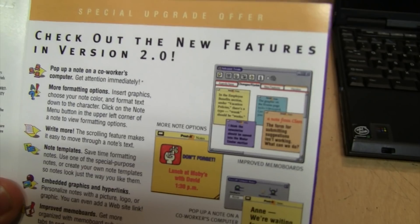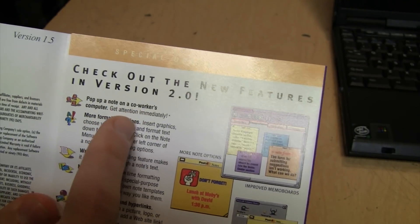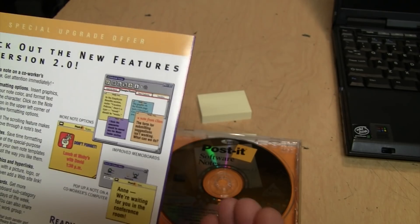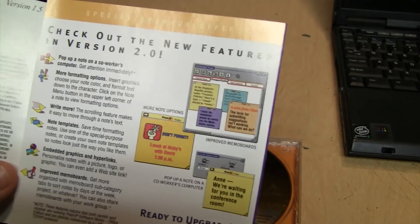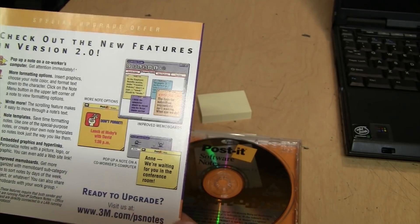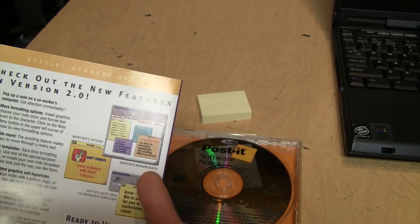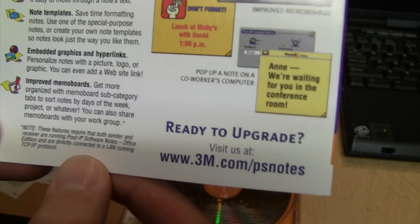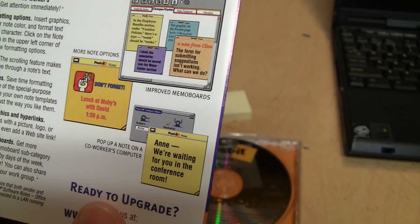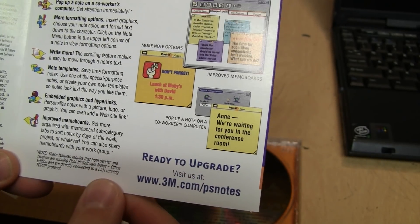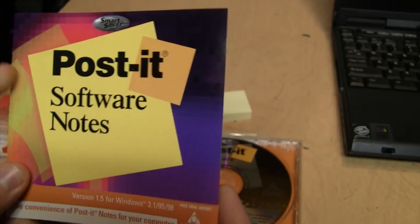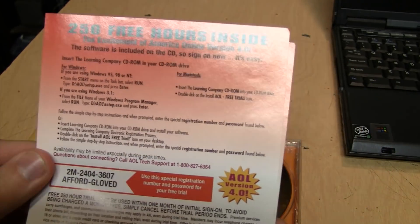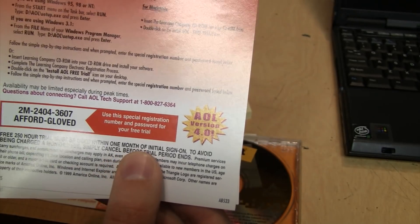This was put out by The Learning Company. Version 2.0 advertised networking capability, which I don't really understand the purpose of because even back then, network messaging was a feature that already existed in pretty much every networking platform. They talk about setting up a LAN running TCP/IP in order to use that networking feature. I guess some people might have still been using Token Ring or other kinds of networks back then.